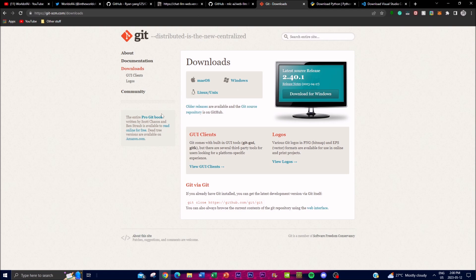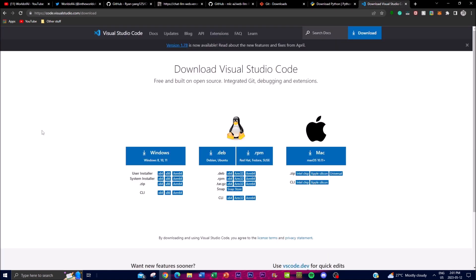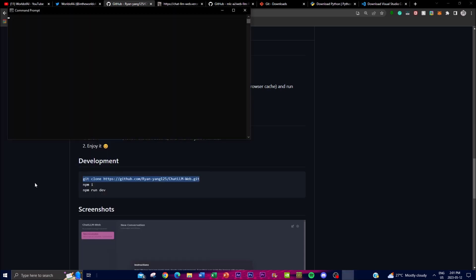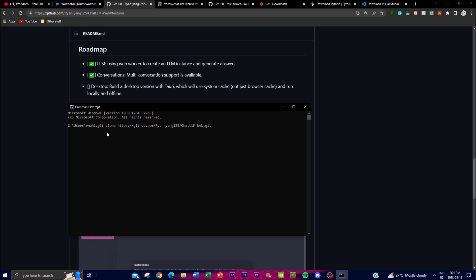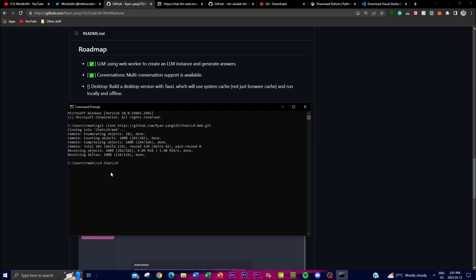Now let me show you how to actually install it locally. You will need Git to clone the repository onto your desktop, as well as Python — make sure you have the latest version installed. A code editor like Visual Studio Code is also recommended. First, copy the git clone command, open your command prompt, paste it, and press enter — it'll start cloning the folder onto your desktop. Then run 'cd chatlm-web' to navigate into the directory, and run the npm/pnpm install command to download the required files. It'll take a couple of seconds.